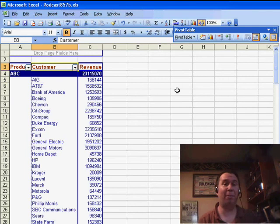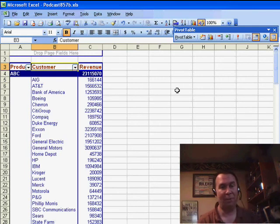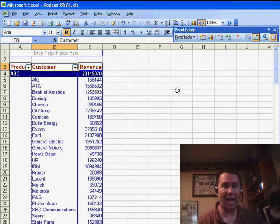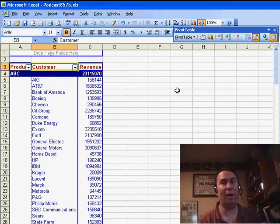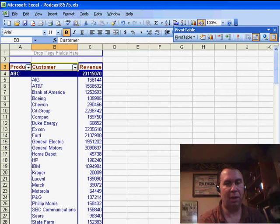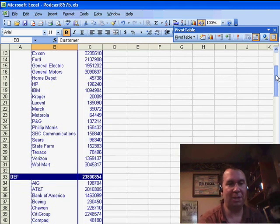Because the data for the pivot table is actually stored in the cache. So basically, when we send the data and the pivot table out together, we're sending the data out twice. In this case, I was able to create a big savings.